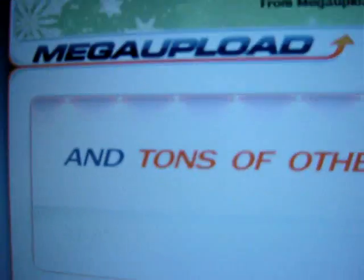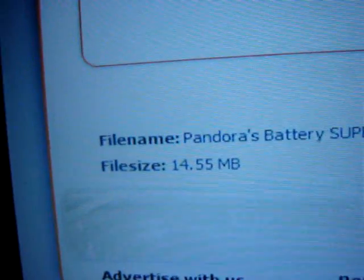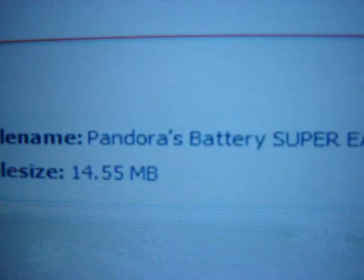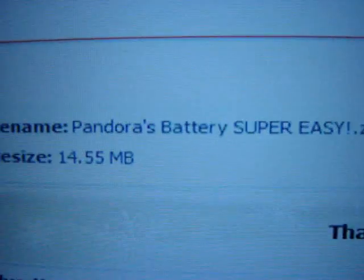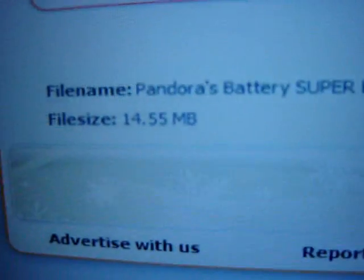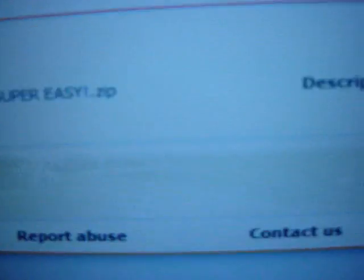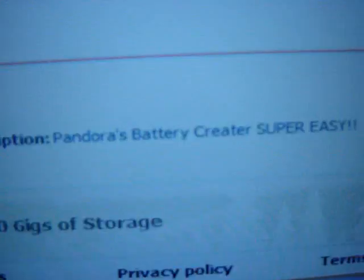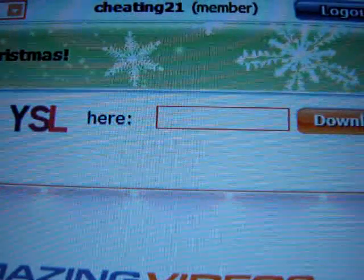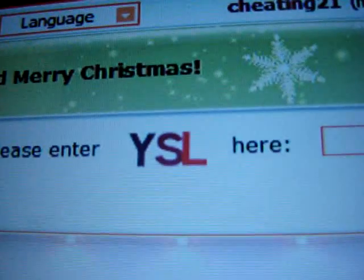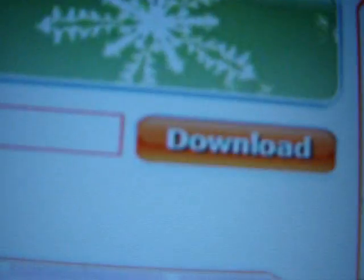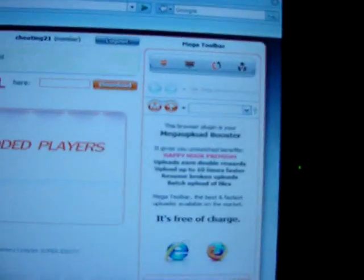Alright, now, if you click on the link, it should take you to MegaUpload.com. And there you'll see it says Pandora's Battery SuperEasy.zip. It's a very small file. All you have to do, if you've never used Mega Upload before, is type in that in capital letters there, and then hit Download. And then just hit OK.